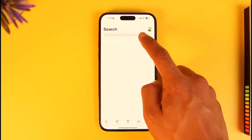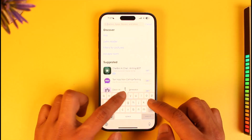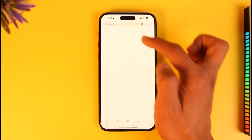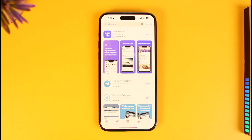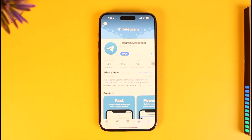First of all, in order to avoid any type of issues, go ahead and type in Telegram in the App Store. Check if the Telegram app has an update — if it does, make sure to update it to the latest version.